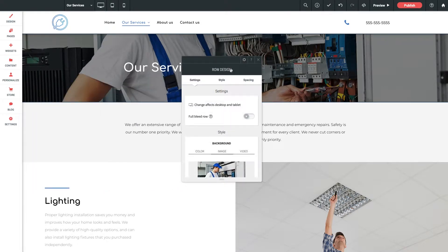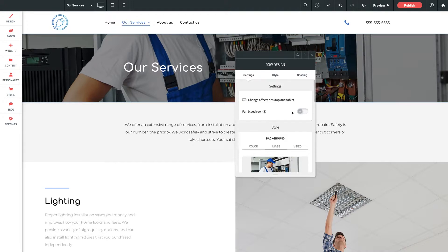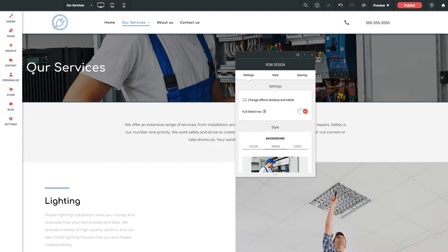Now let's run down some of our options here. Full bleed row. When this is toggled off the row is going to limit the content inside to a maximum width of 960 pixels. Toggling this on will allow the content to stretch the entire width of the user's browser.